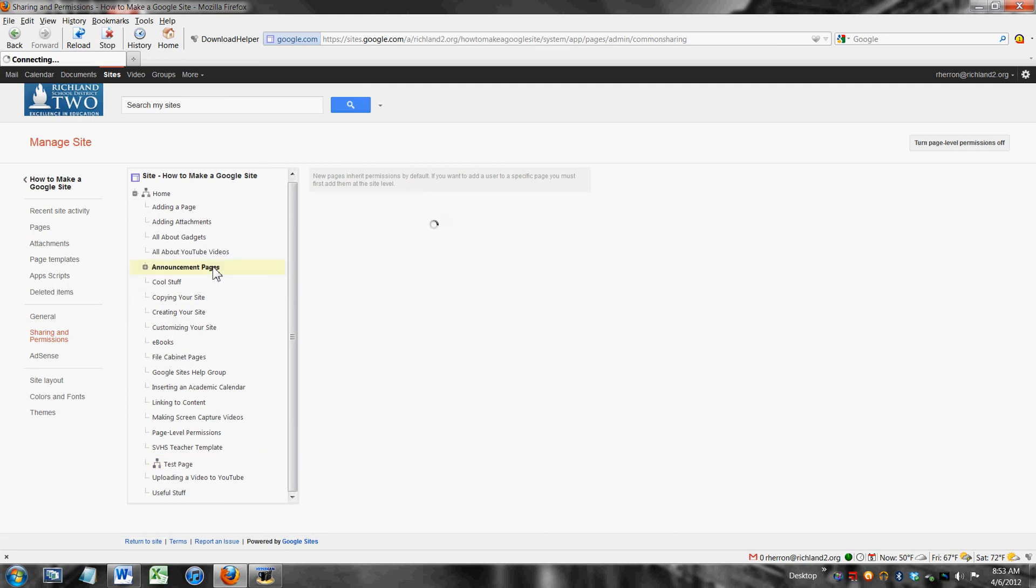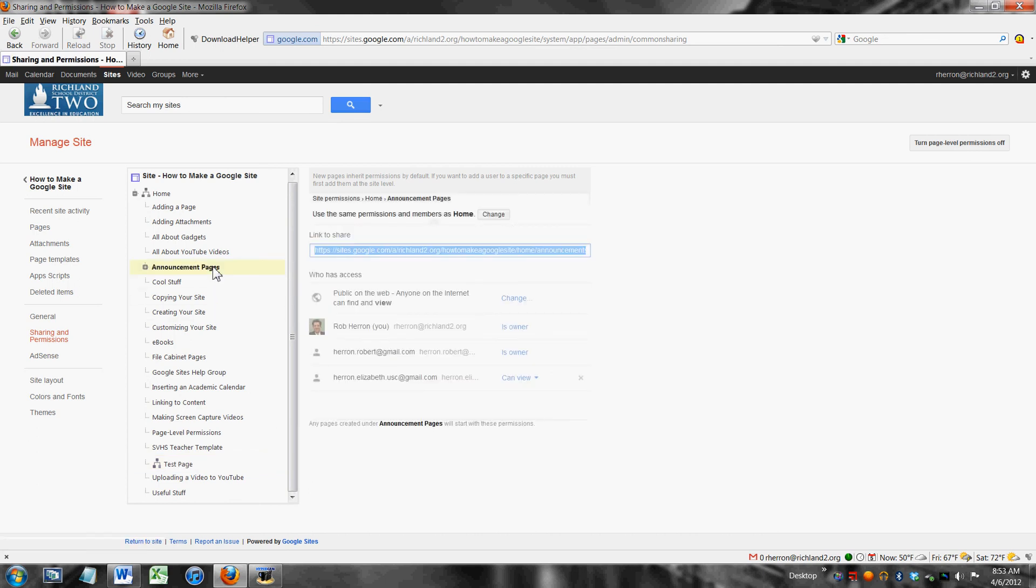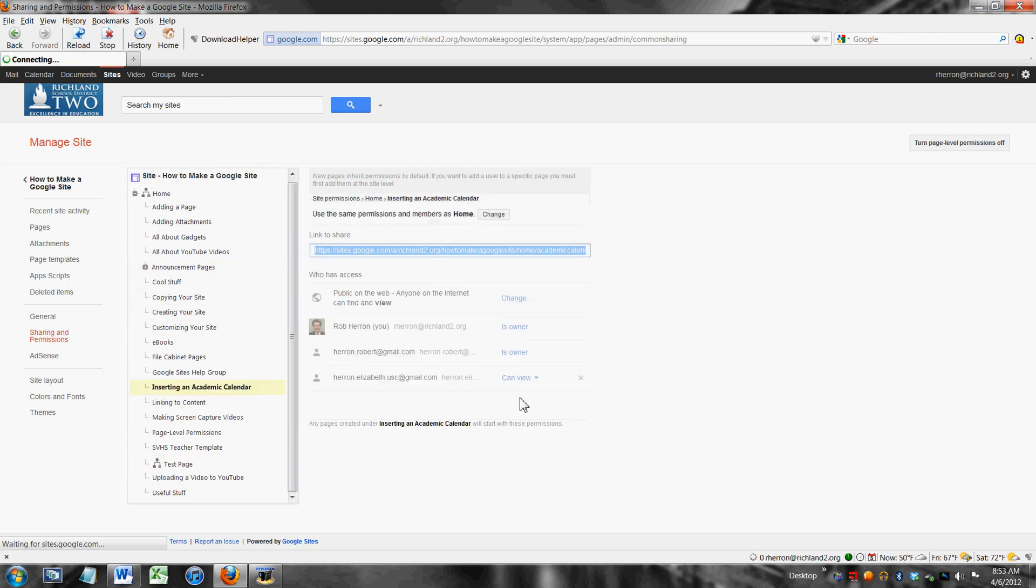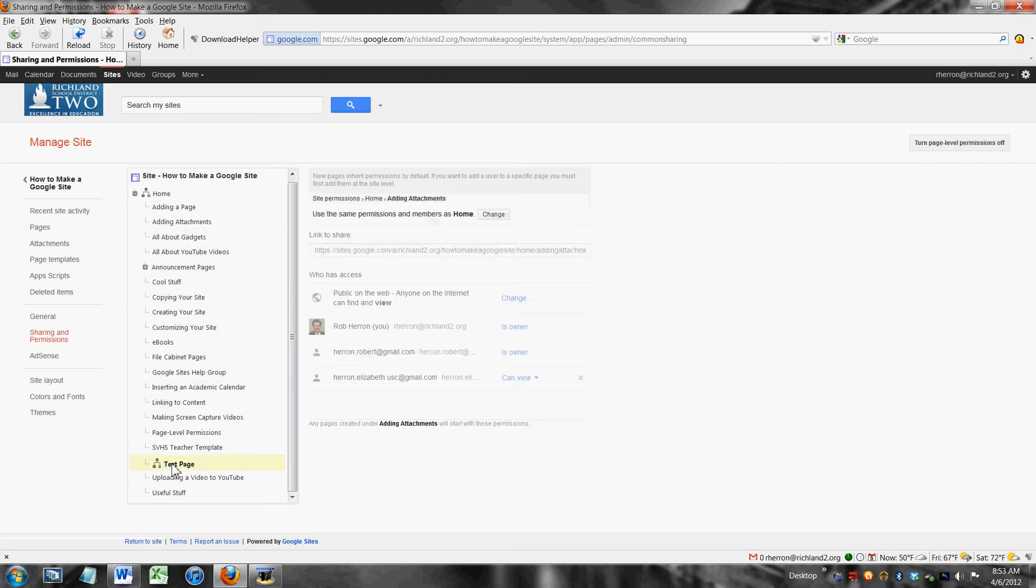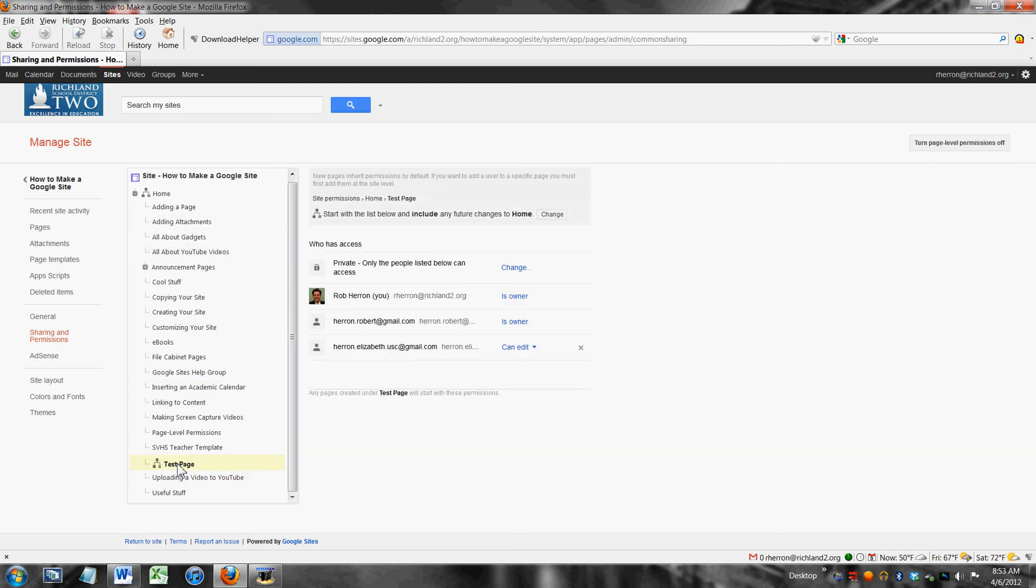Now if you look at any other page she can view, she can view, she can view. But on test page she can edit.